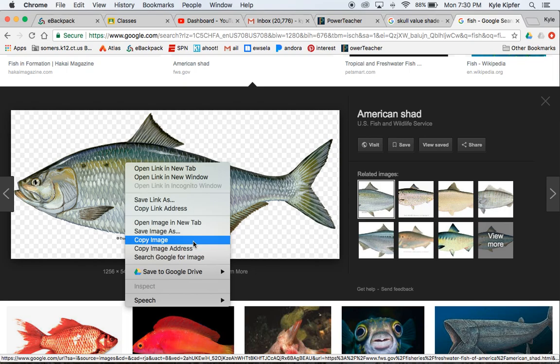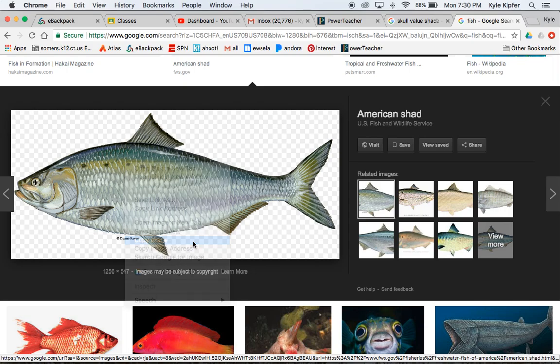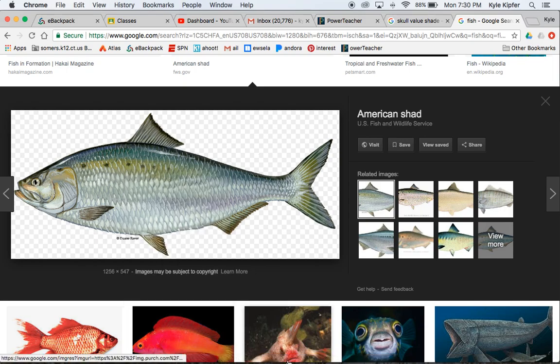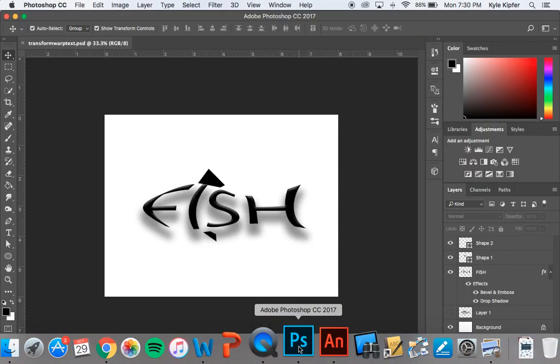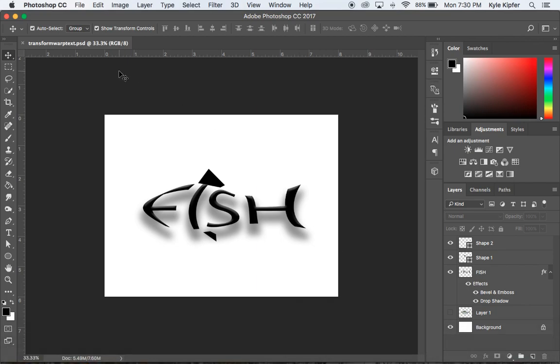It's easiest if you choose an image that has a good, easy to see silhouette. Now going back to Photoshop.